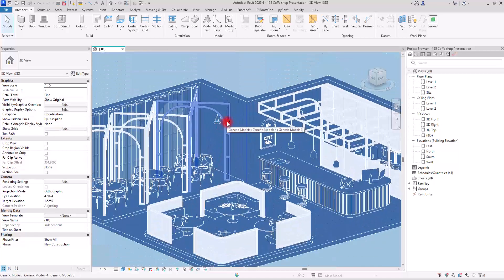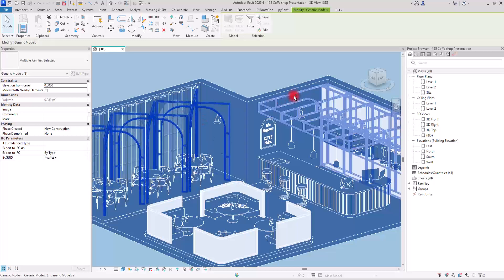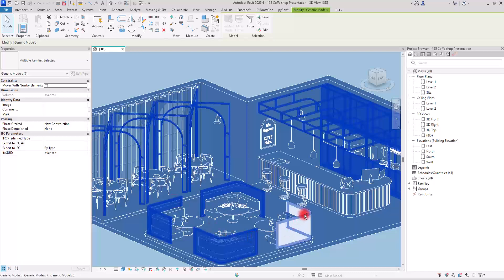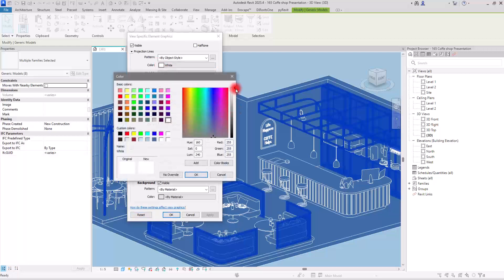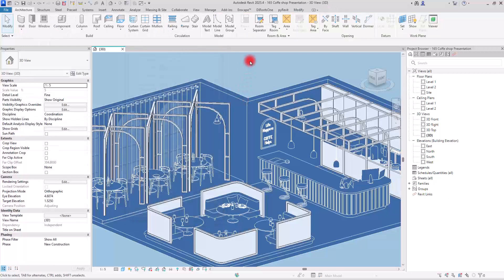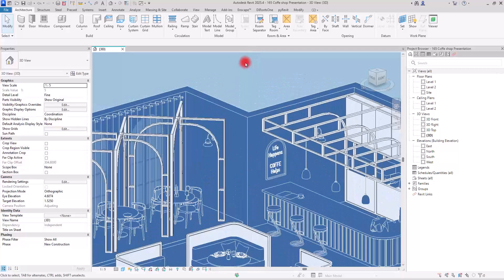Let's try another color for the lines because I feel like it could look much better. I'm going to select them again, go to 'Override by Element,' and let's go with black. Click OK and OK again. If you want, you can also change the weight of these lines. I think this way it looks much better.